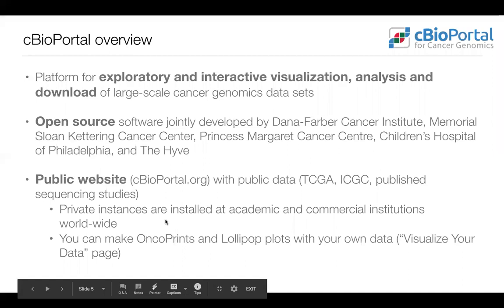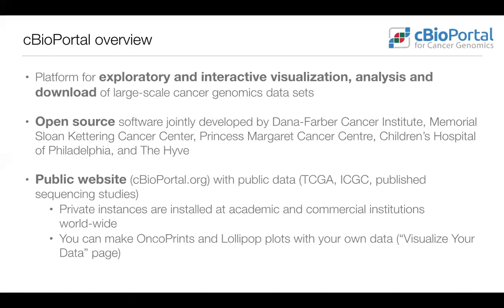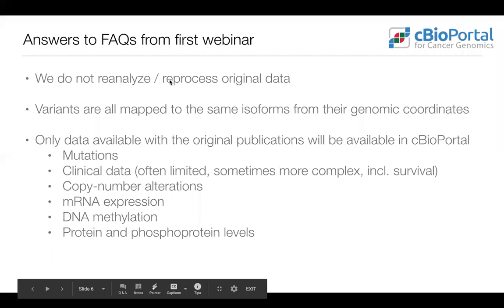People always ask about uploading their own data. We don't yet have a feature to upload a whole study, but you can upload bits and pieces to make oncoprints as well as lollipop plots with your own data — that's available through the Visualize Your Data page.